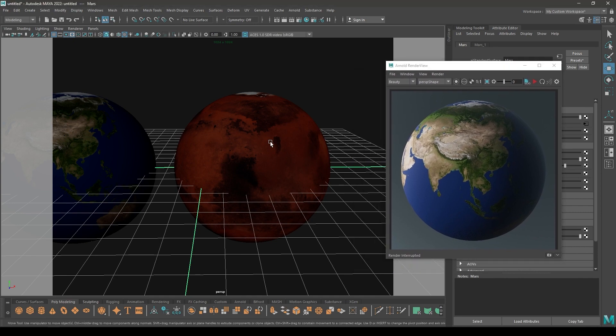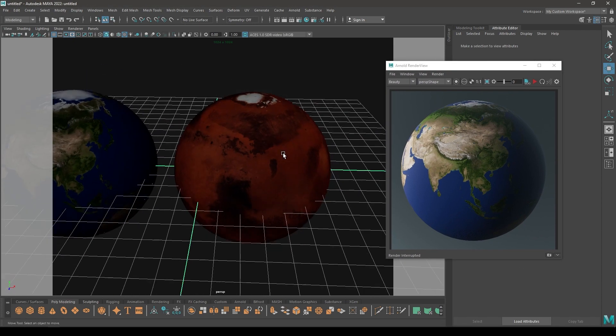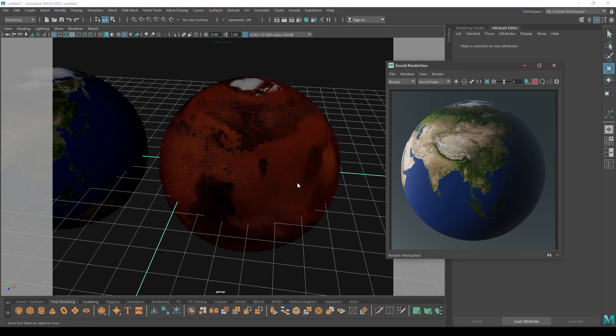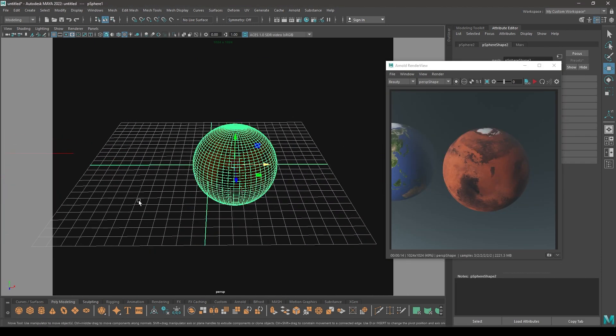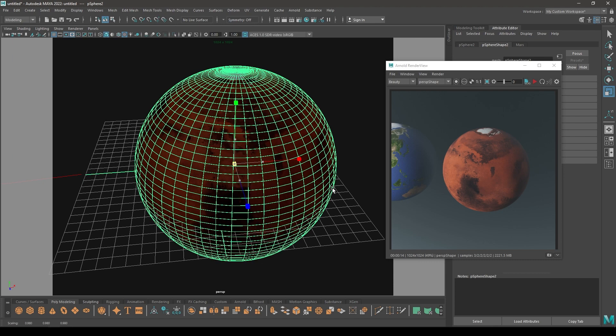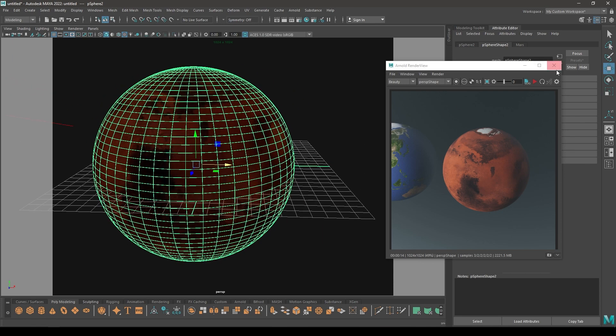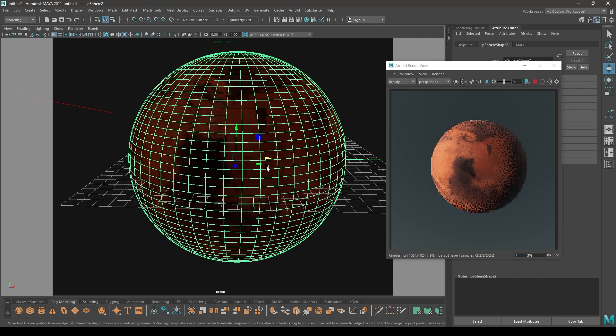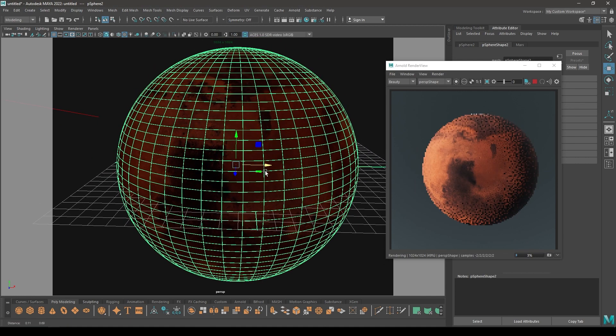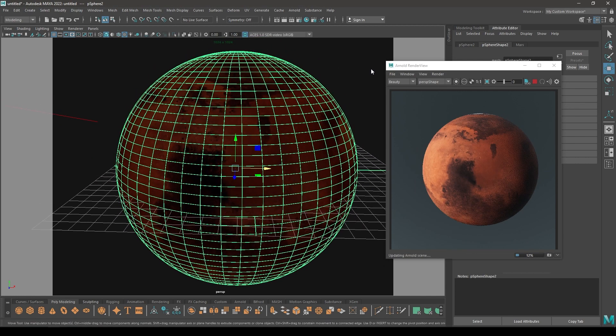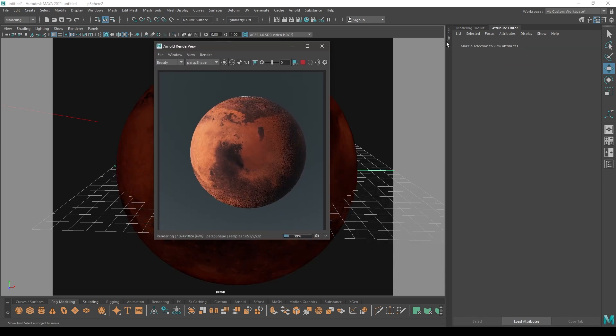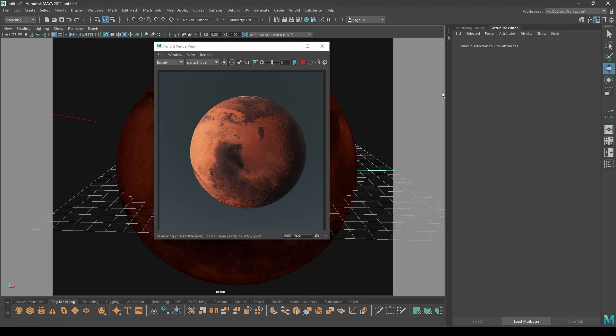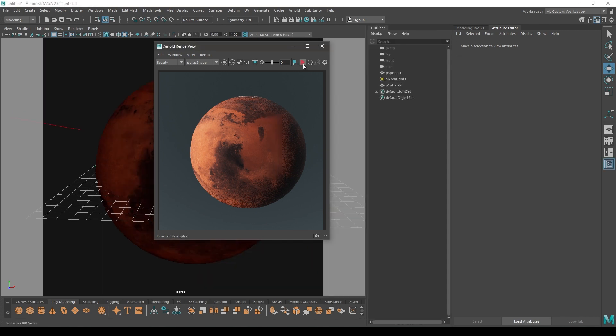Select this and now you can see your Mars texture here. Now you can render it. Place it here. For now let's select this and scale it like this, bring it here. Maybe we have a little bit too much fog in our scene.